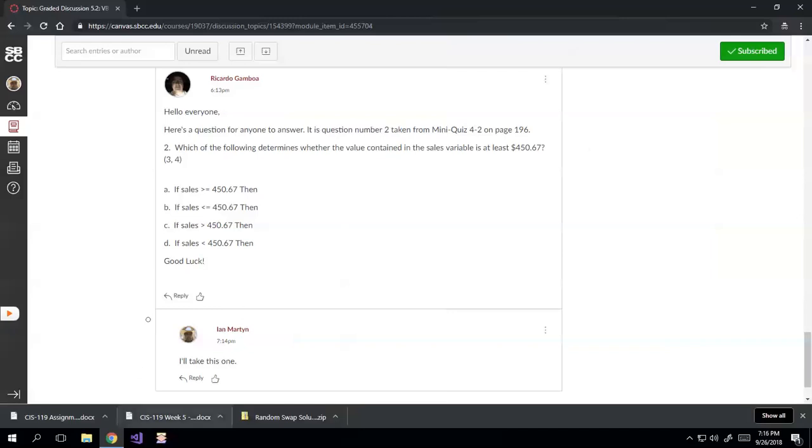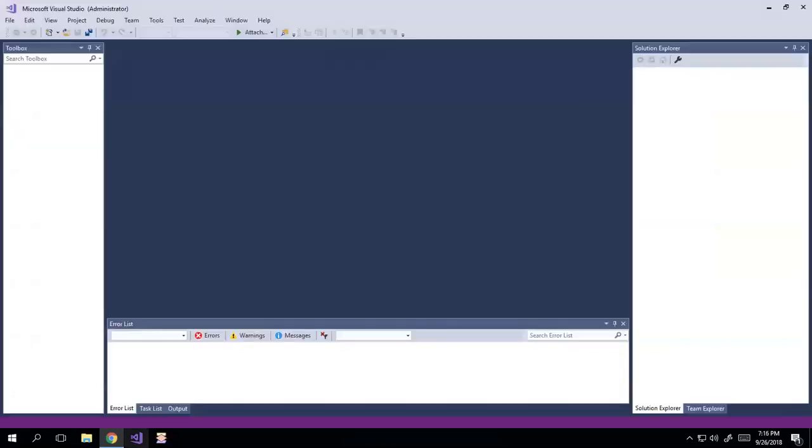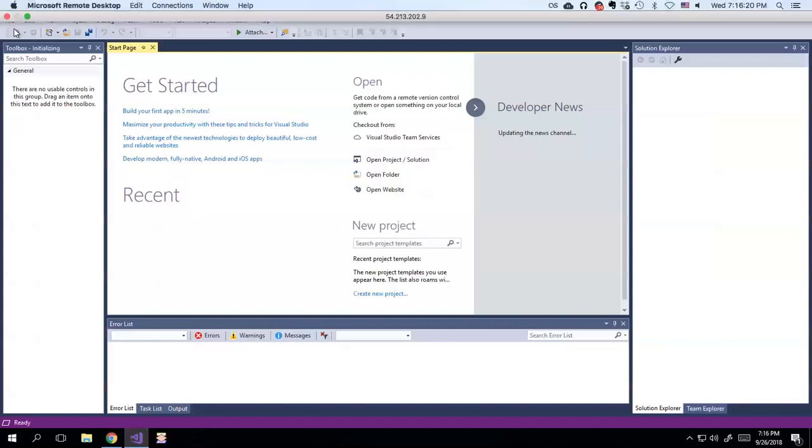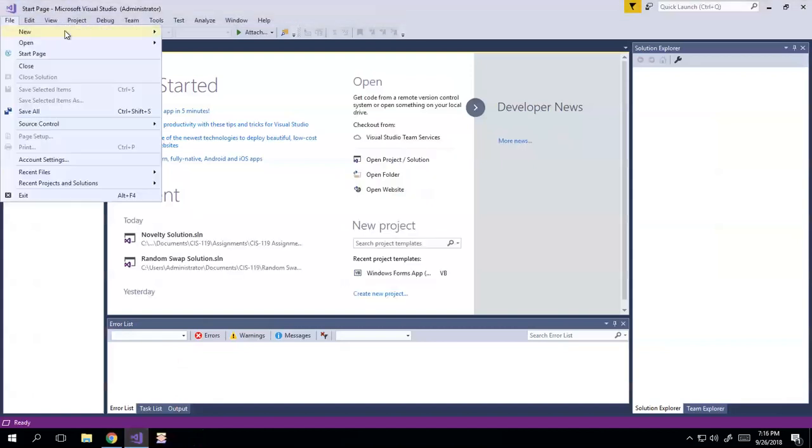So I'm going to quickly demonstrate that in a project here. I'm just going to go ahead and create a new project.